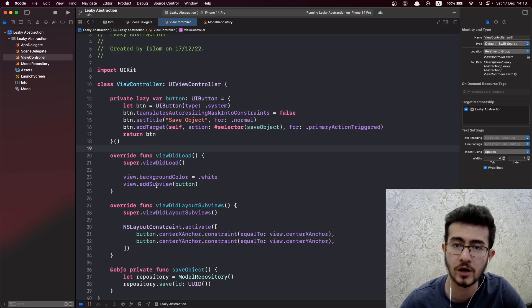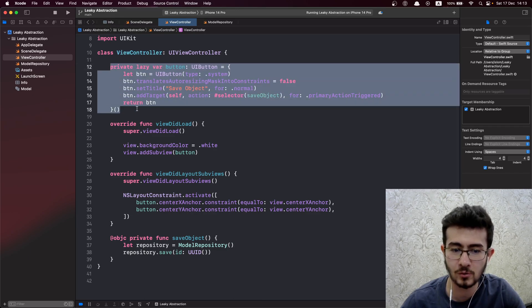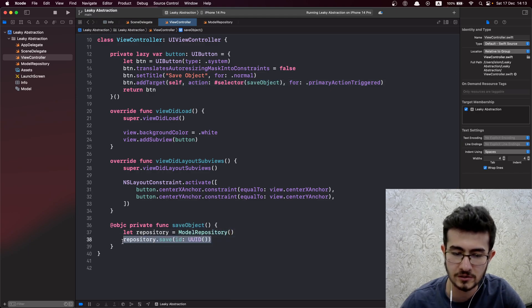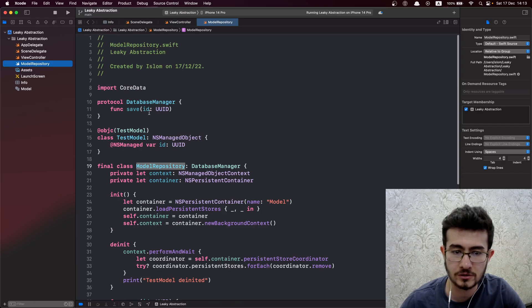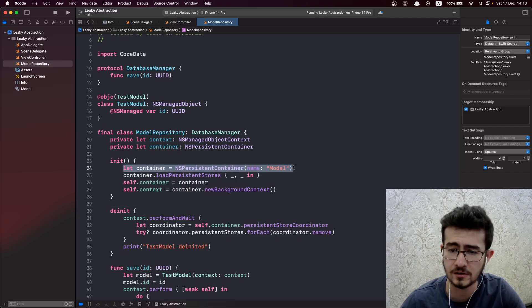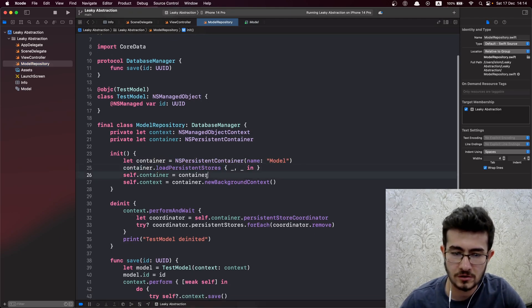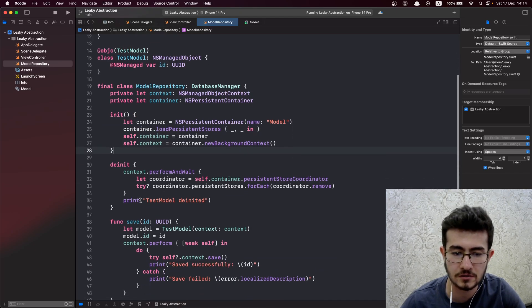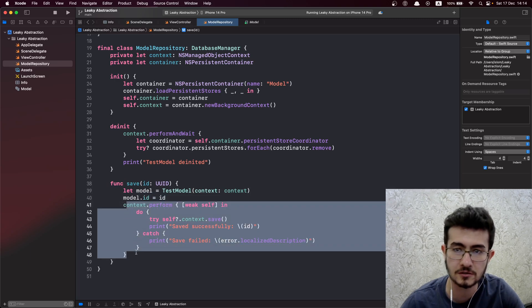Let's look at the example we have today. We have a ViewController class that has a simple button, and whenever the button is tapped, we create a ModelRepository and save a UID — very similar to one of the previous videos. ModelRepository is the class that interacts with Core Data. It creates a container from a model bundle, loads the persistent stores, captures a reference to the container, and creates a new background context. In the save method, it creates a model in the context, sets the ID, and performs an asynchronous block.